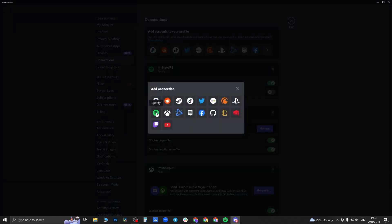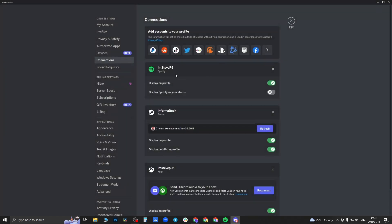And if you actually open that up, it's going to open in a web browser where you can log into your Spotify and connect it. Once you have done that, it's going to show up here.